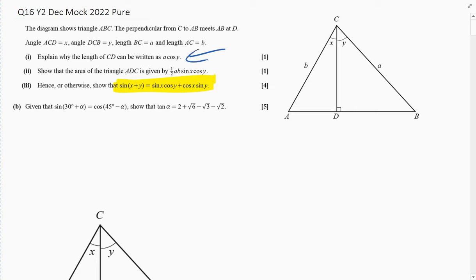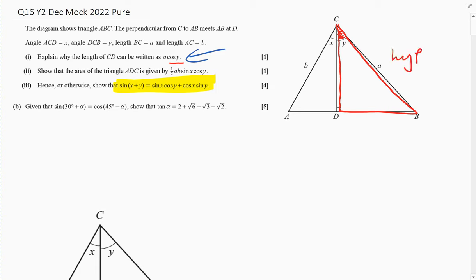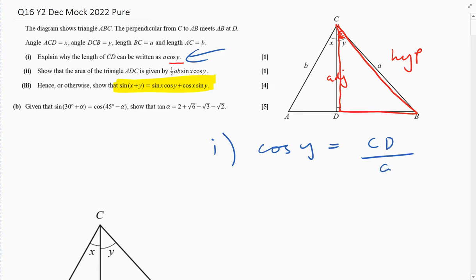Part one says: explain whether CD can be written as a·cos y. We're just looking at this triangle here, only considering the angle y. The hypotenuse and adjacent are identified, so cos y equals the adjacent over the hypotenuse, which is CD over a. Therefore a·cos y equals CD, which is what we're asked to show.